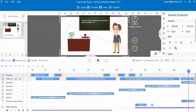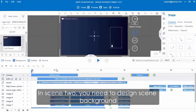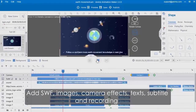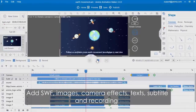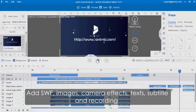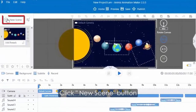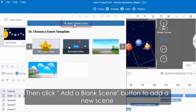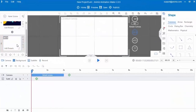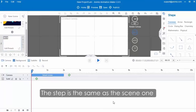Then you can start to create scene 2. Preview scene 2. In scene 2, you need to design the scene background, add SWF, images, camera effect, text, subtitle, and recording. Let's create scene 2 together. Click the new scene button, then click add a blank scene to add a new scene. Then design the scene background and add SWF — the steps are the same as scene 1.